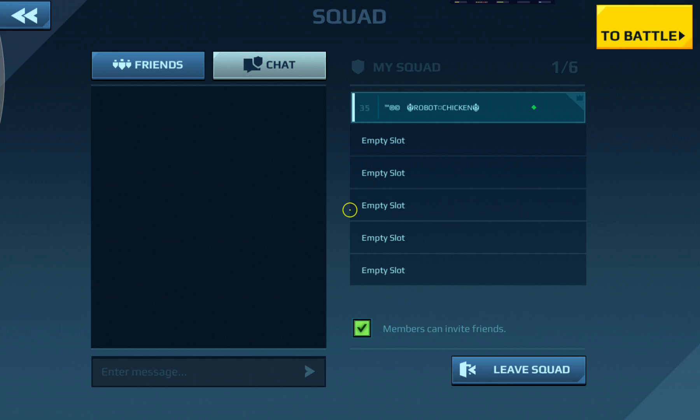You'll notice that I'm not looking at any robots. I'm in the squad screen, because there's something I want to show you in here that exists for all Samsung users.